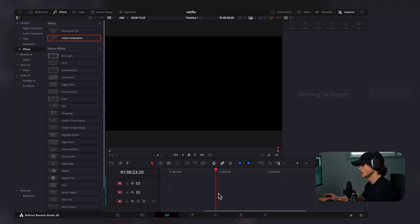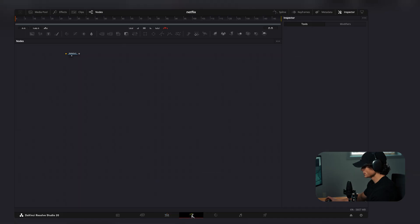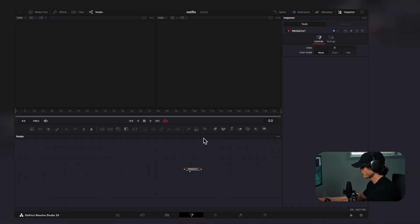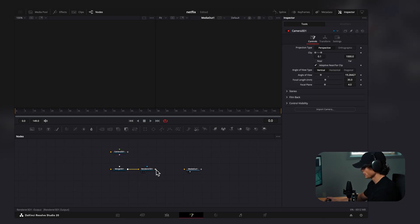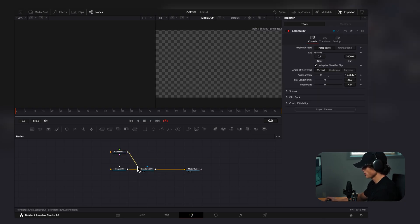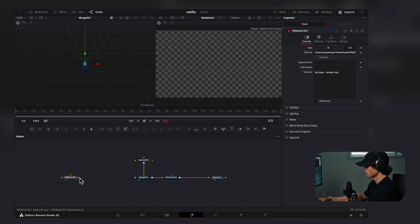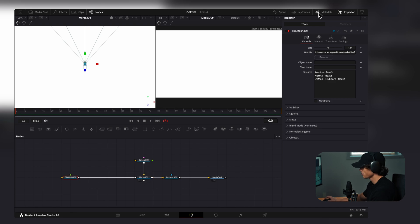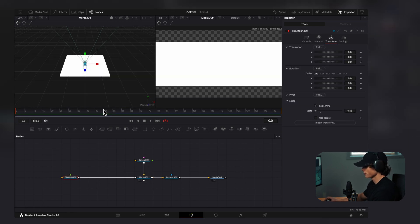We're going to get a little bit more advanced, but it's still extremely easy. I'll drag on a Fusion Composition clip, go to the Fusion tab, and build our 3D environment — dragging in a Merge 3D, Render 3D, and Camera 3D, connecting Merge to Render, Render to Media Out, and Camera to Merge. Then we drag in our first FBX file, which is a chessboard, connect it to the Merge, go to Transform, and scale it all the way down to about 0.03, then drag it forward.